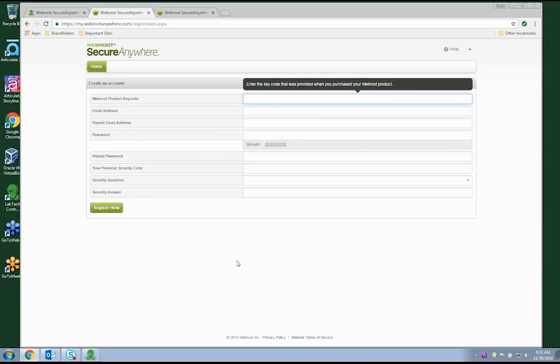So let's get started. For a seamless integration of WebRoot into the LabTech Control Center, you'll first need to activate the Global Site Manager.